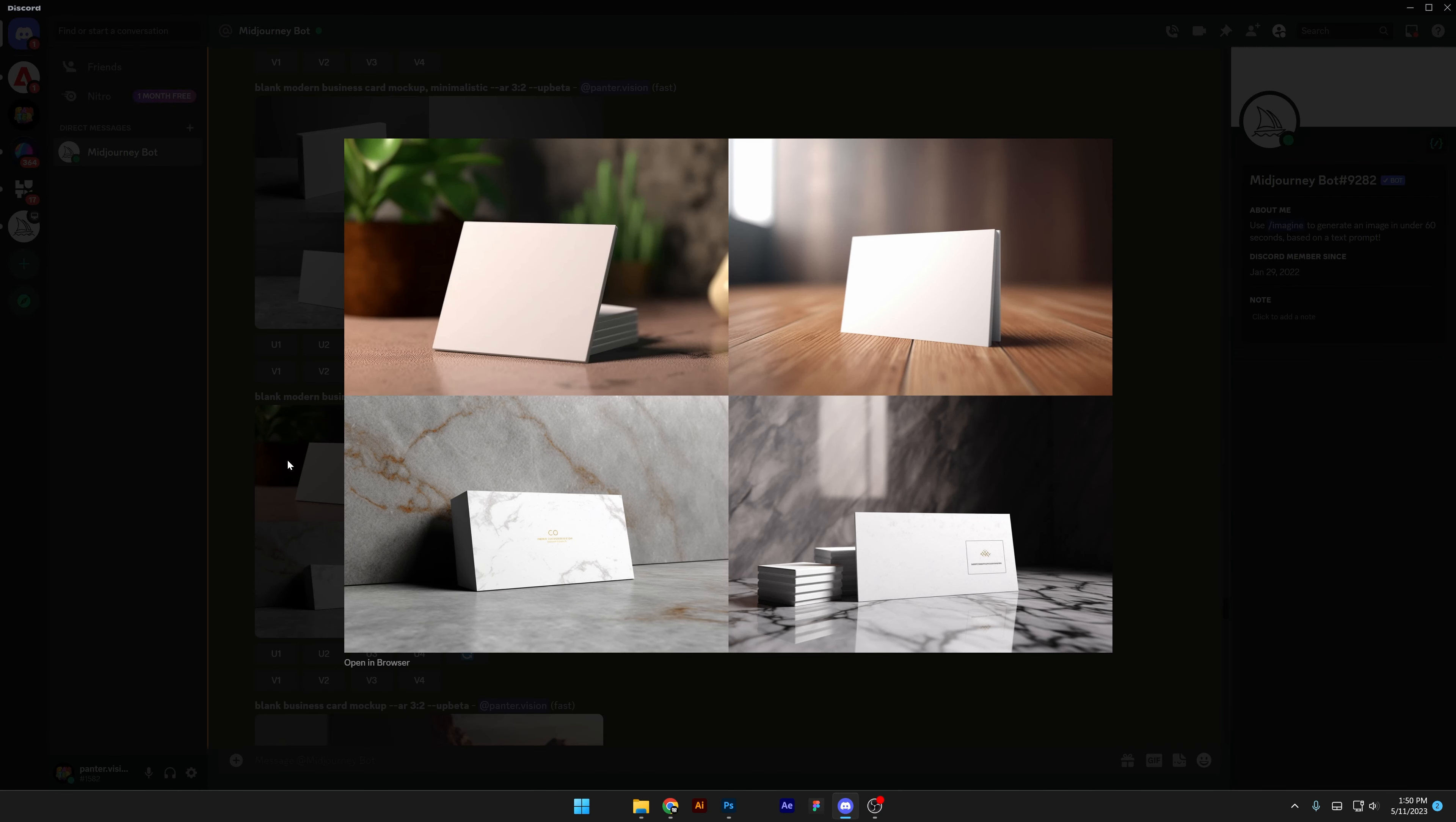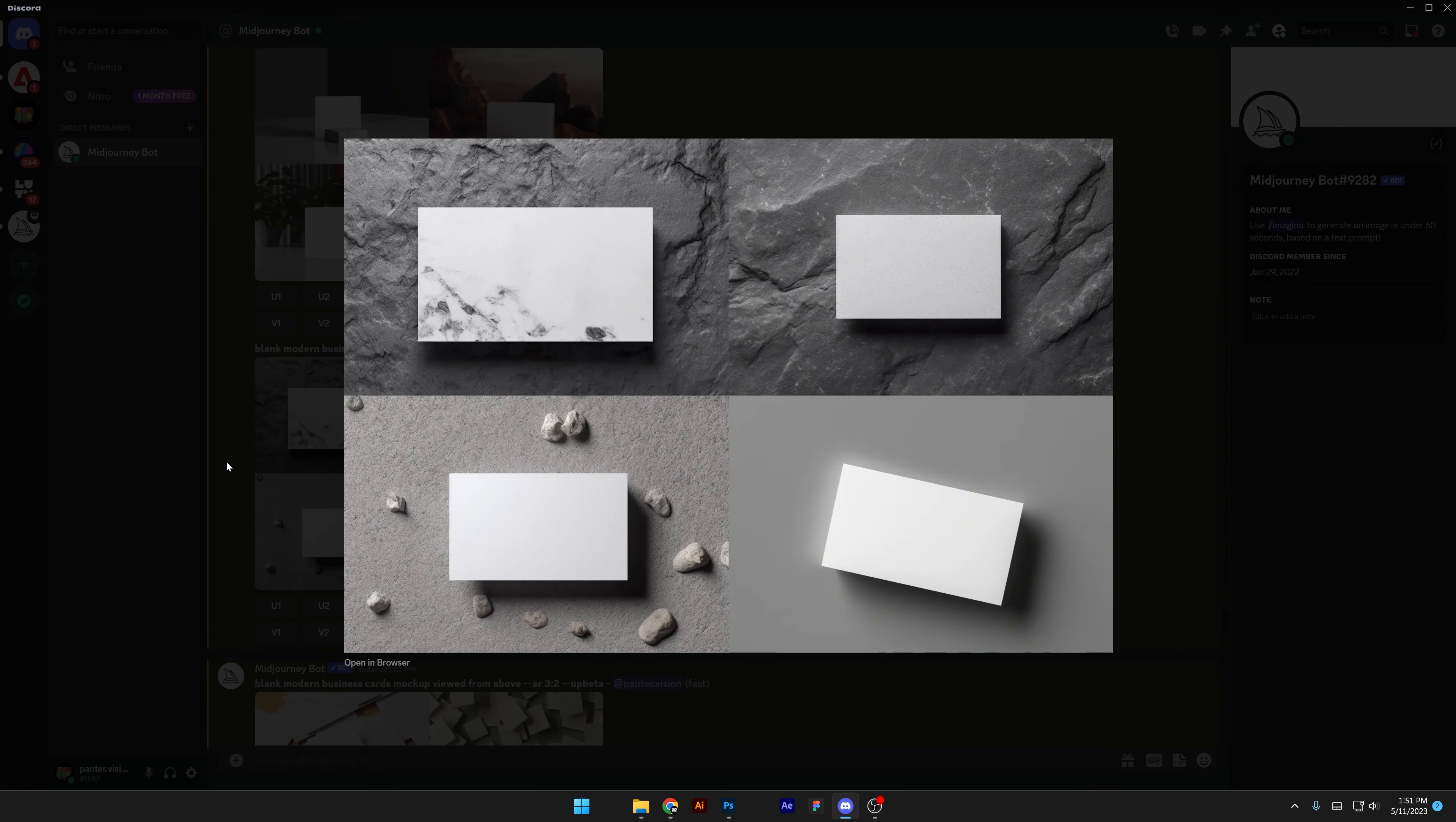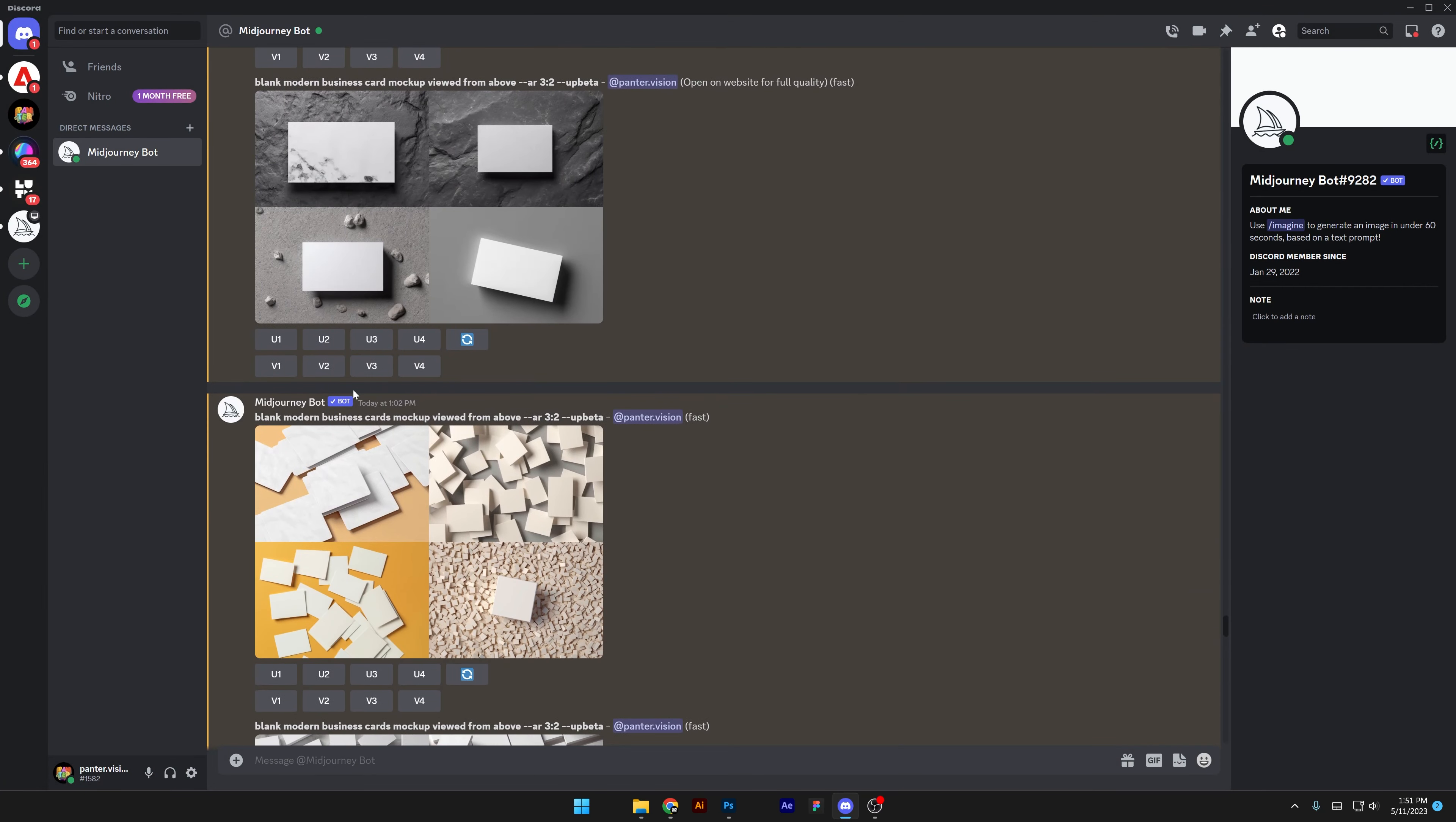I tried out a couple of prompts, but look at this. We got blank modern business card mockup viewed from above, so this actually came out right. So business card is only just one card. This is how of course Midjourney understands, but in my mind I wanted to create like more business cards.